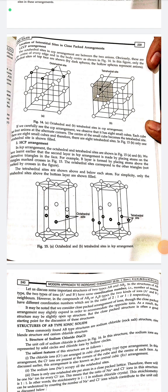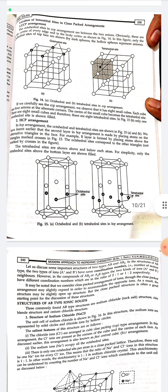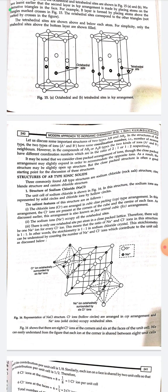Structure of AB-type ionic solids: the three commonly found AB-type structures are sodium chloride, zinc blende, and cesium chloride. In the sodium chloride structure, the chloride ions are arranged in a cubic close-packing (FCC) arrangement, with chlorine ions present at the corners and centers of each face. The sodium ions occupy all octahedral sites. Since there is only one octahedral site per atom in a close-packed lattice, there is one Na⁺ ion for every Cl⁻ ion, giving a stoichiometric ratio of 1:1.